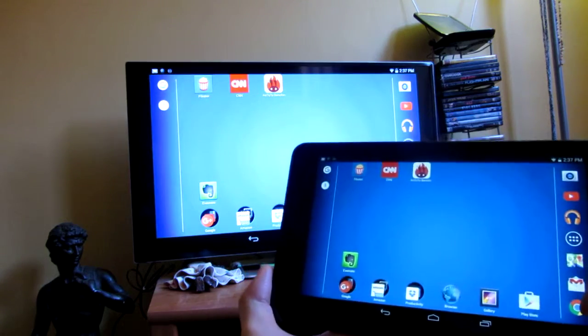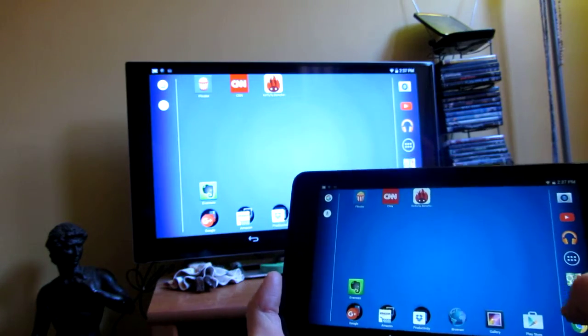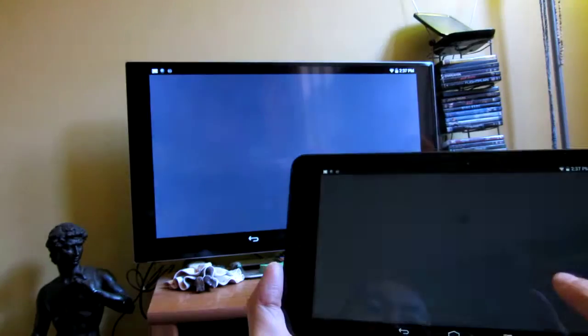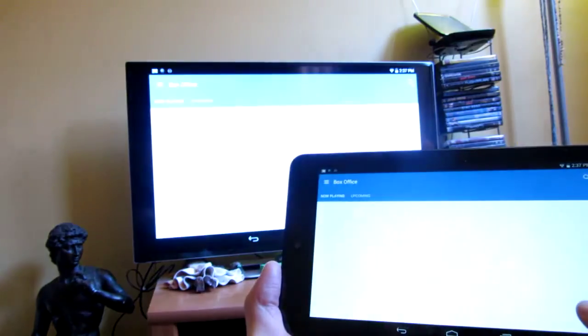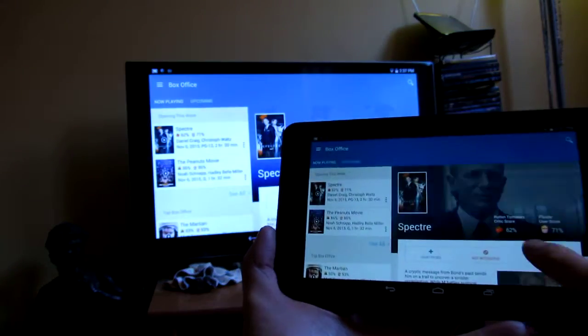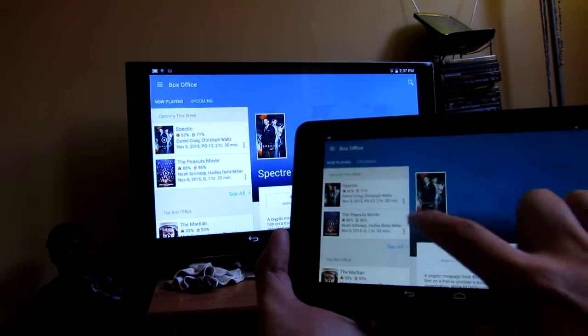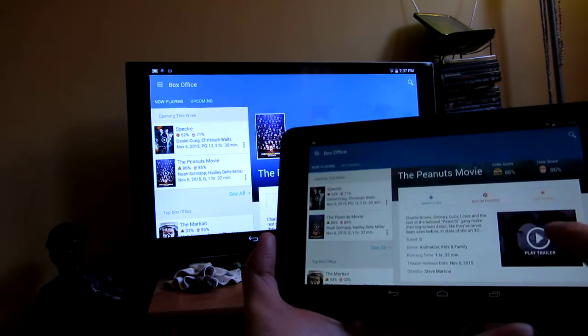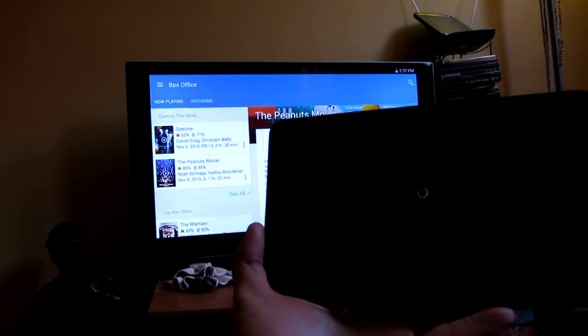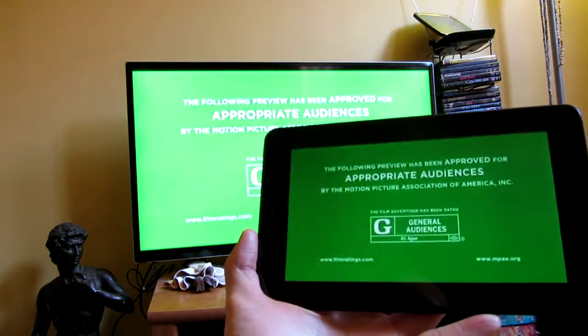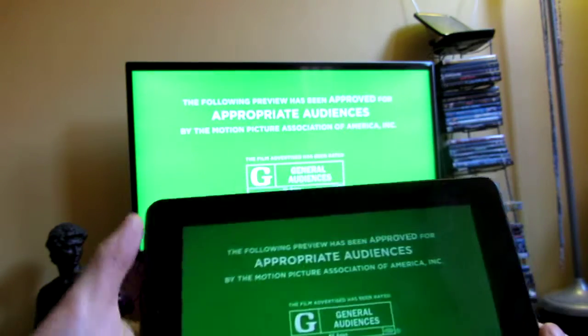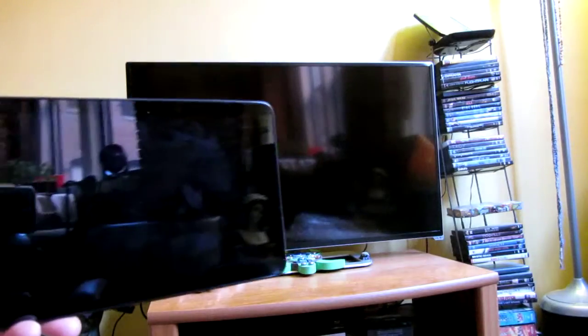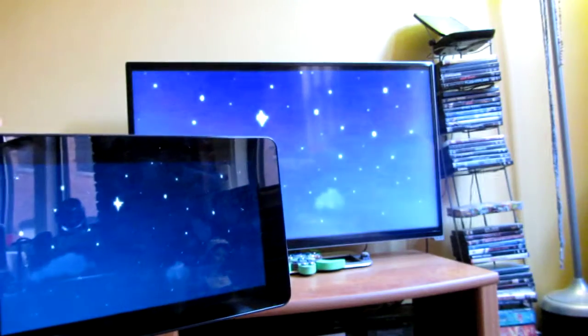I'm gonna demo the 1080p video, so I'm gonna bring up Flixster here. It's actually quite amazing where the 1080p video is so sharp and there's no lag.